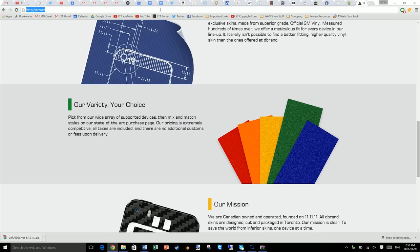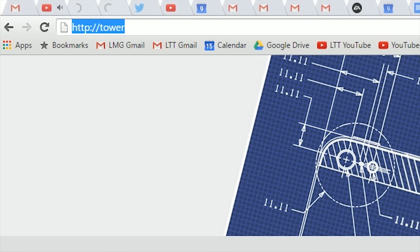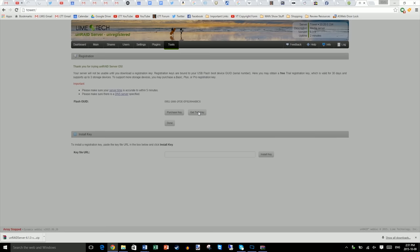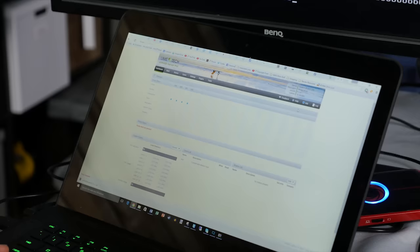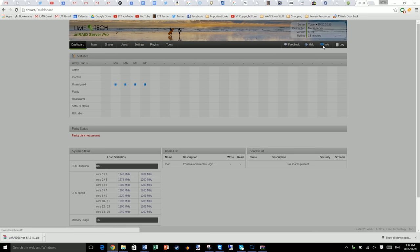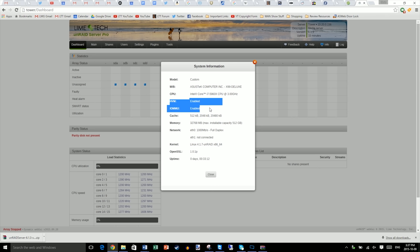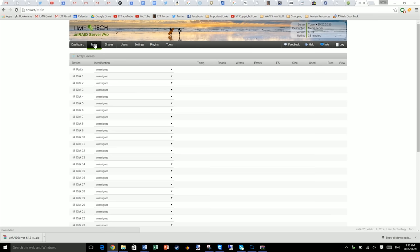Once the system's booted up, navigate to http://tower in the internet browser of another computer on the same network. At this stage, you can decide whether you want to purchase a key or get a trial key, which is limited to three storage devices and stops working after 60 days. It's a good way to try it out though. Step four. Hit info in the top right, and double check to make sure that HVM and IOMMU are enabled. If they're not, you may need to reconfigure something in your motherboard BIOS to get your virtualization running. With that out of the way, go to main.